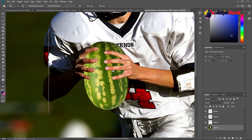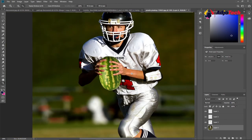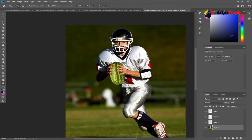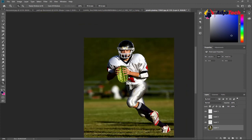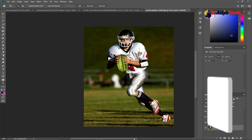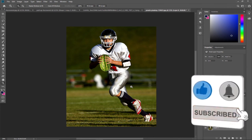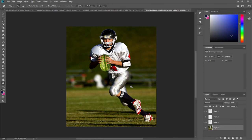Zoom out and you'll see that the player appears to be grabbing the melon instead of the ball — that is exactly what we want to achieve. Remember to like, subscribe, and turn on post notifications if you enjoy videos like this. Share this video with friends and leave a comment if you want to interact with me. This is how you can easily swap objects in hand — it could be any object.